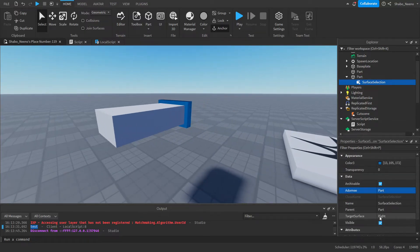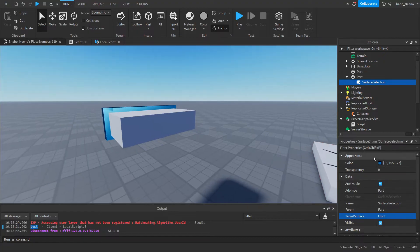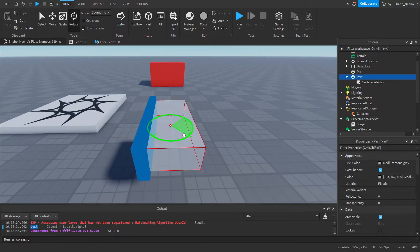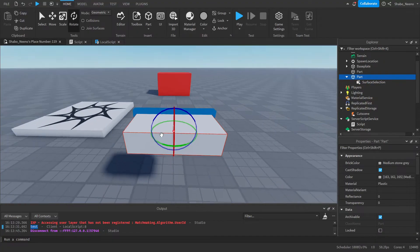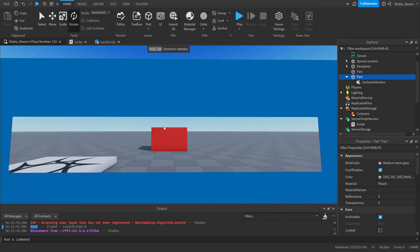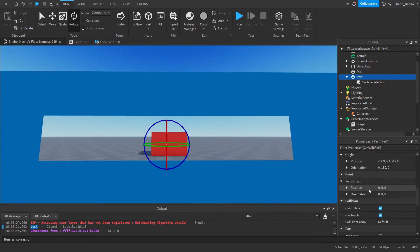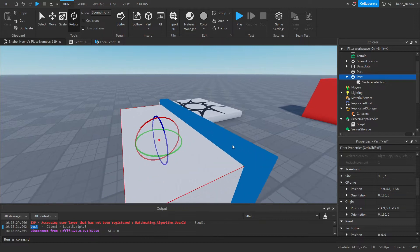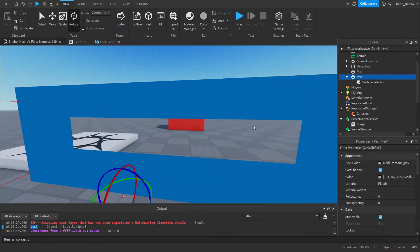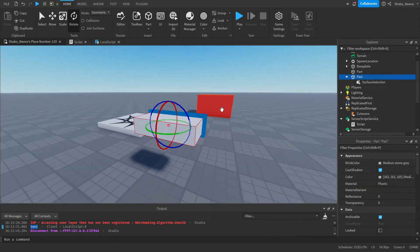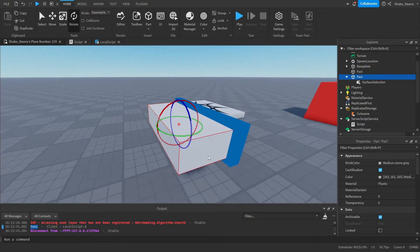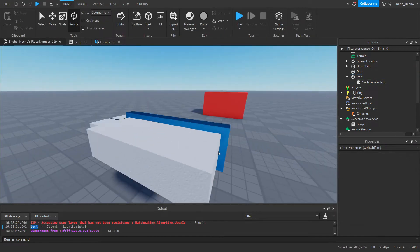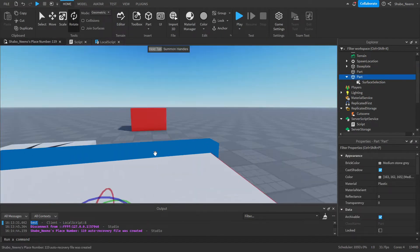Change the target surface to Front in properties, and then if you pretend this is the camera, we can rotate it to the desired angle. Then we get the CFrame of this part and we'll be able to see through it, because we're going to copy this part's CFrame and apply it to the camera — and it'll move our camera to that location.